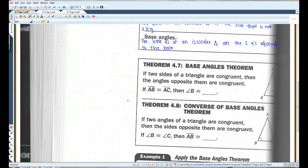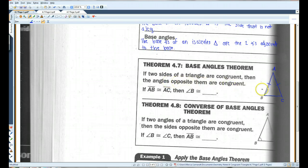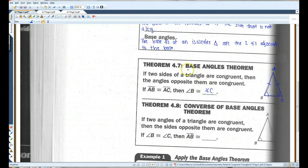Theorem 4.7: the base angles theorem. If two sides of a triangle are congruent, then the angles opposite them are congruent. So if AB is congruent to AC, then angle B is congruent to angle C. Basically, if you have an isosceles triangle, the base angles are congruent. This is the base angles theorem.